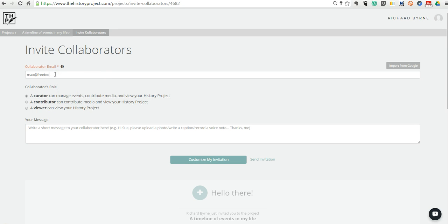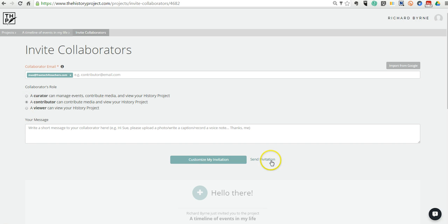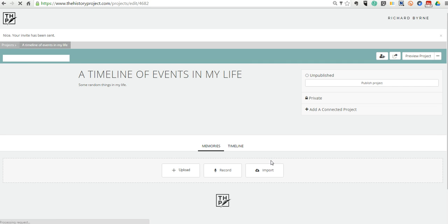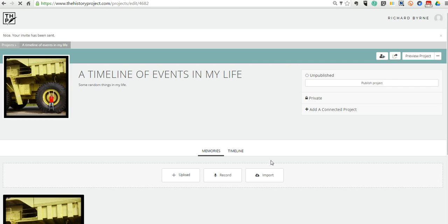And I might invite Max to work on this project with me. And I'll make him a contributor. We'll go ahead and send that invitation to Max. And now he'll be able to contribute content to add to the timeline.